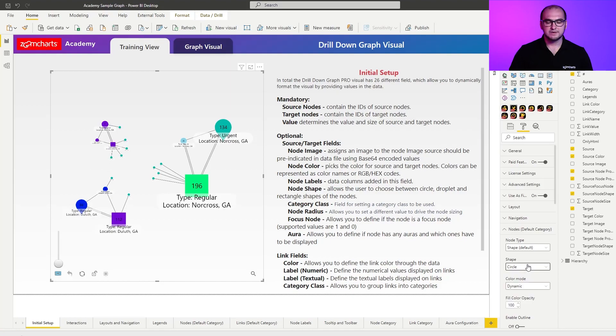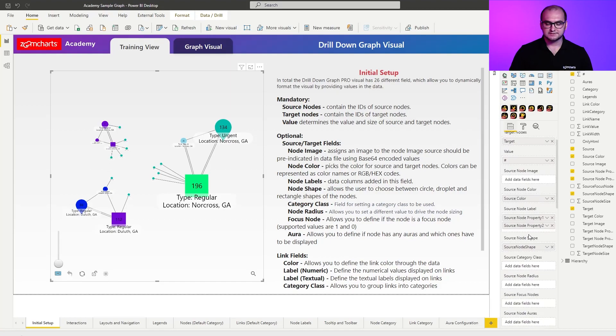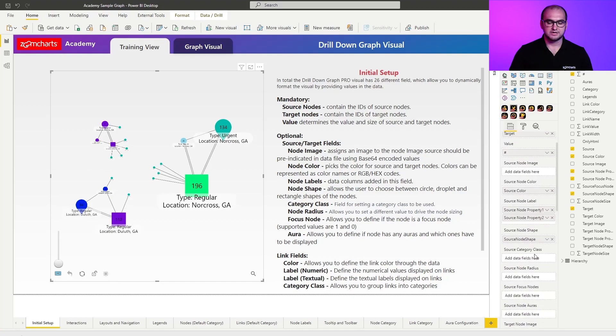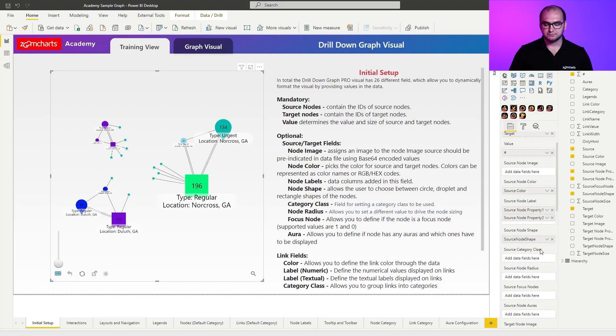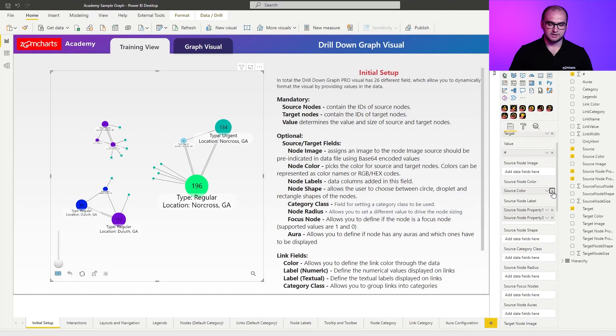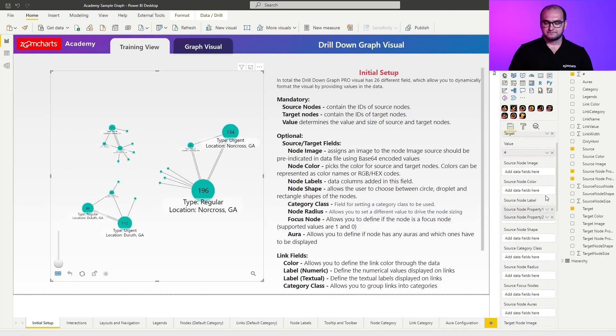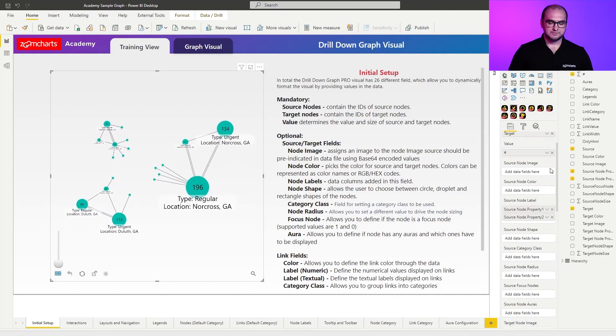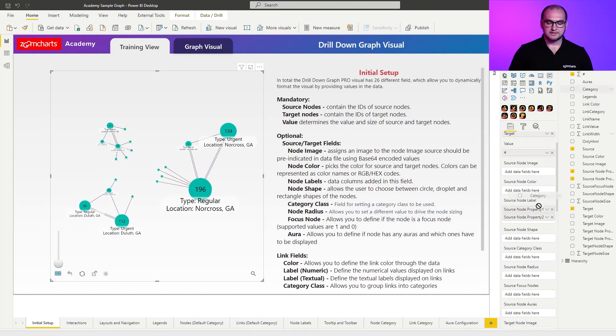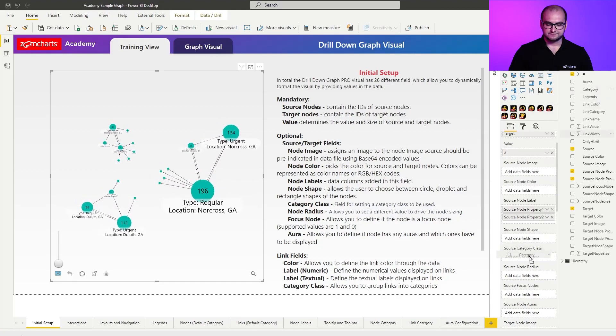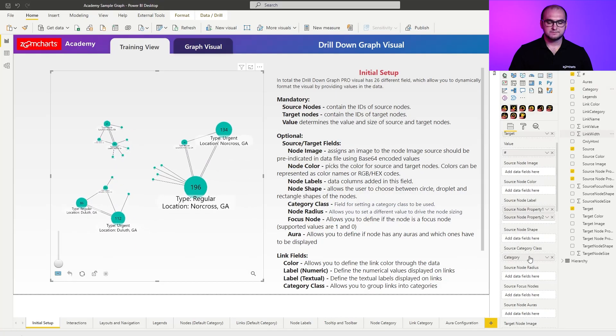Now, going back to the formatting options, the next item we're going to be covering is going to be category class. For this one, I'm actually going to be eliminating the shapes plus the colors. And I'm going to be dragging in the category field. There we go. So what happens here is you can also on a data level define specific categories for the nodes.